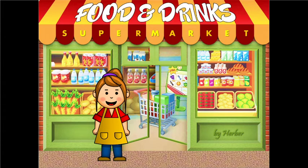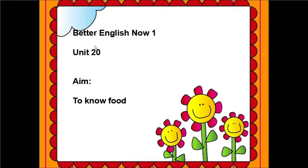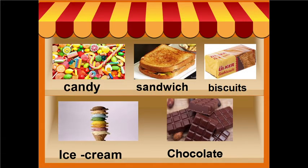We buy food and drinks. Very good, thank you. Okay, so we will learn a lot in Better English. Unit 20 is to know about food. So in this unit we will learn about food — F-O-O-D, food. I want you to look at the picture and repeat after me.